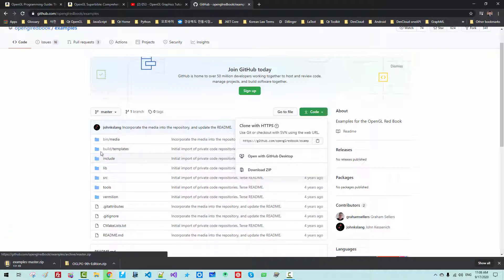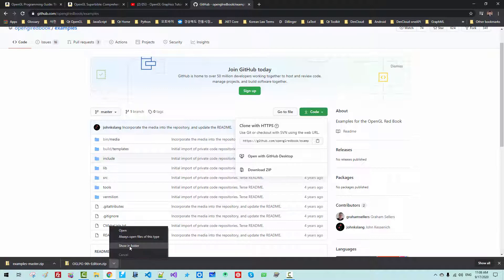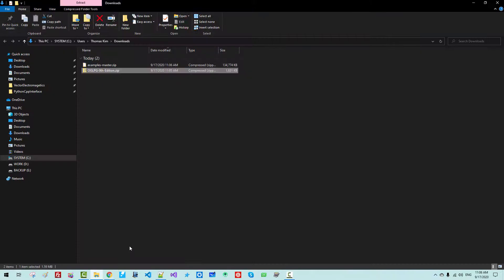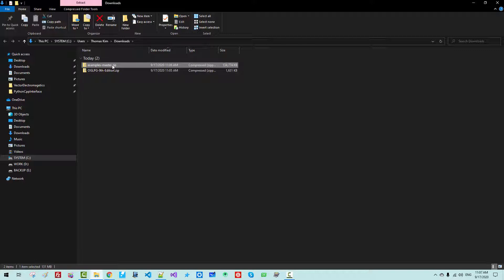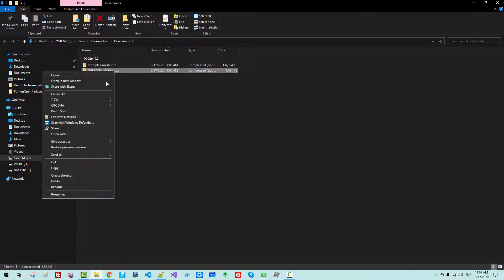Please note that we have to download two ZIP files. Show in the folder. OpenGL Programming Guide, 9th Edition — this is 1.6 MB. The example master ZIP is about 134 MB. Now unzip them.